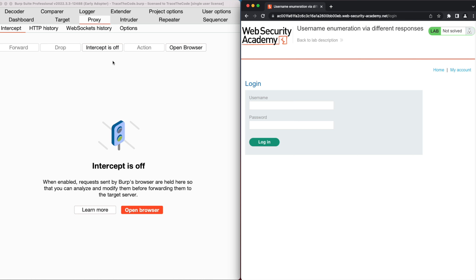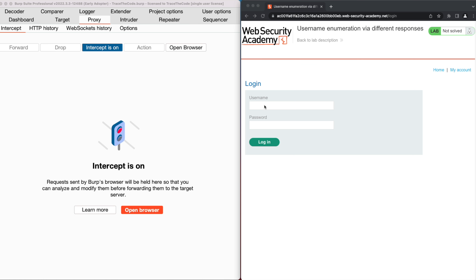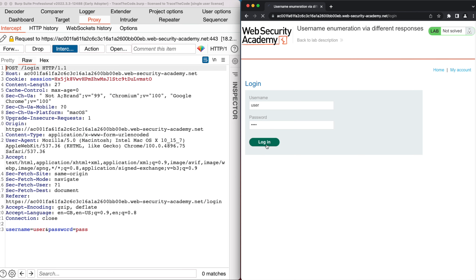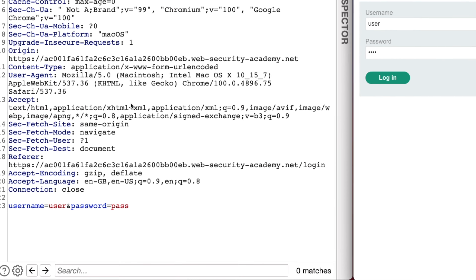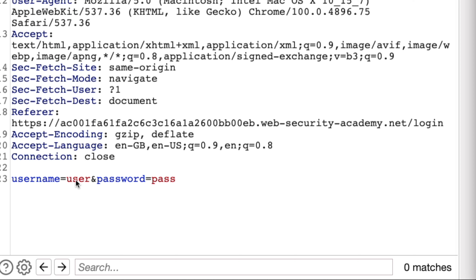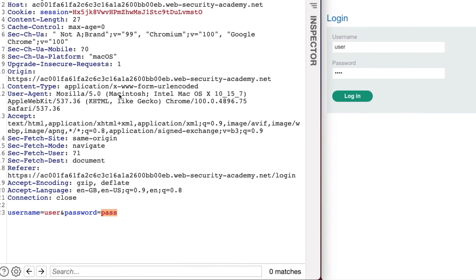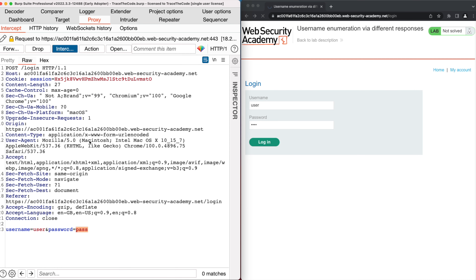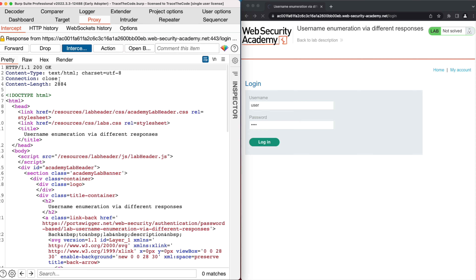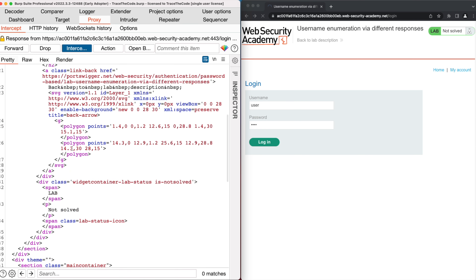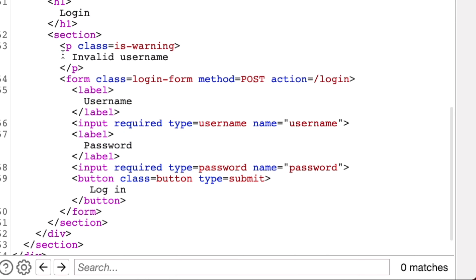First, we turn on Burp Intercept, then fill out the username and password fields with random values and click on Login. Looking at the HTTP POST request for the login function, we see the username and password parameters in the request body with the values that we just submitted. We forward this request, and by inspecting the HTTP response, we see a message: invalid username.